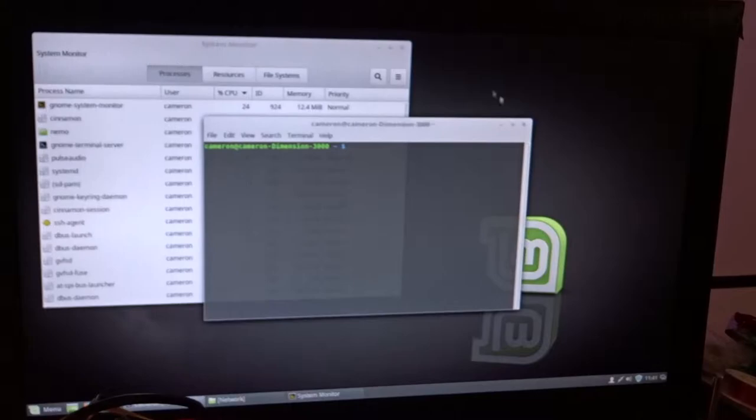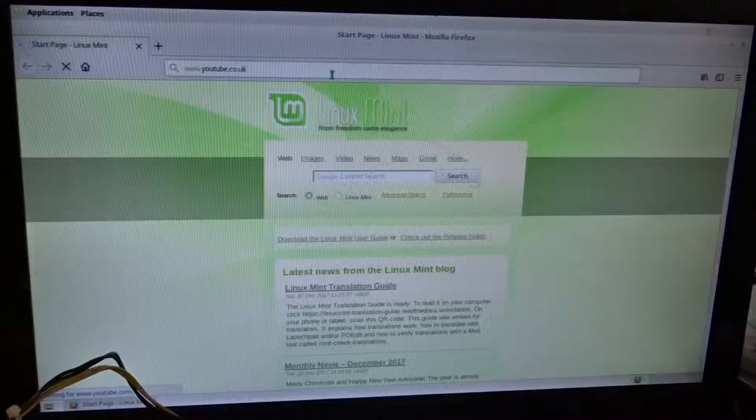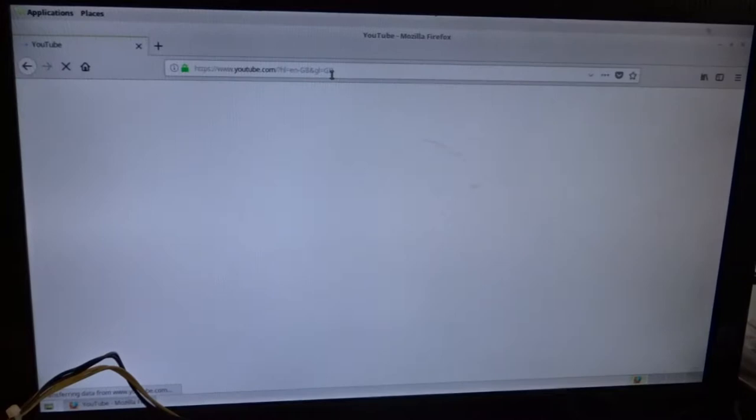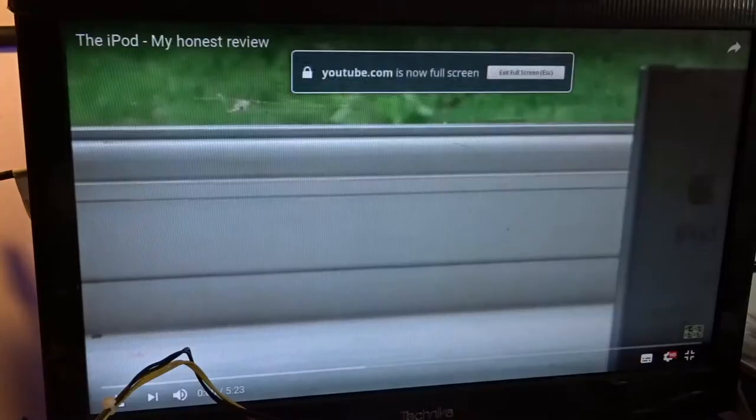A slightly less demanding graphics test was to play some YouTube videos. Although the page took far too long to load and the recommended videos were slightly odd, I went over to my old channel to avoid any copyright. And at 144p, it played just fine, even at full screen.